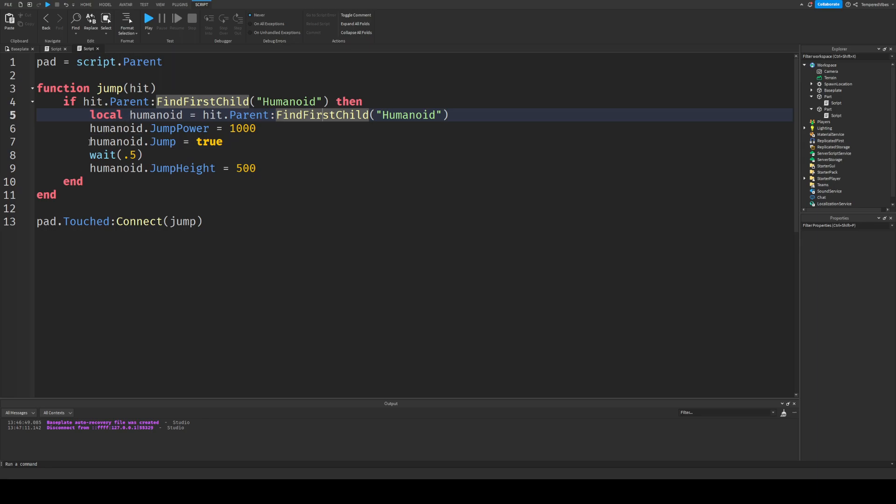And then what it does is it changes the properties around. I have a video on properties if you want to watch that. It'll change the properties of the humanoid. So it'll change the jump power of it to 1000. It'll set the jump to true. By default, it is set to false, but when you press the space bar, it sets this to true. But you can also set it to true through scripts. So this is what we do here.